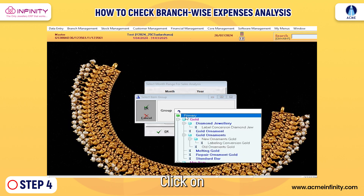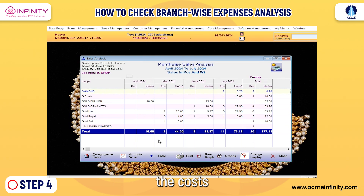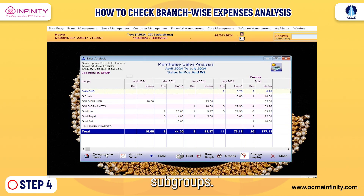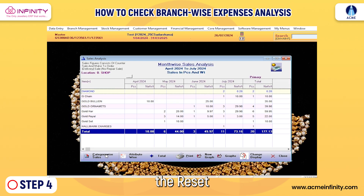Step 4. Click on Select Subgroup to check the costs associated with specific subgroups. To return to the previous window, click on the Reset Subgroup button.